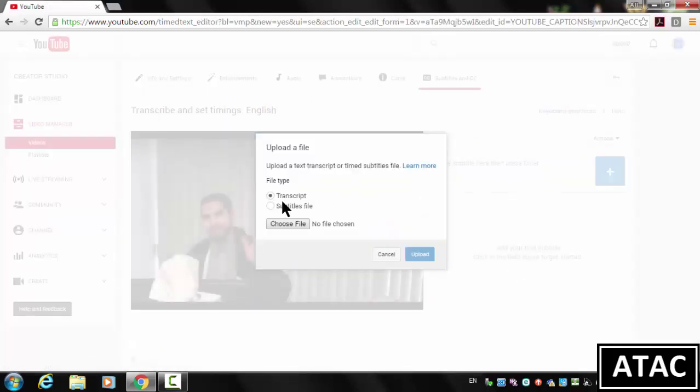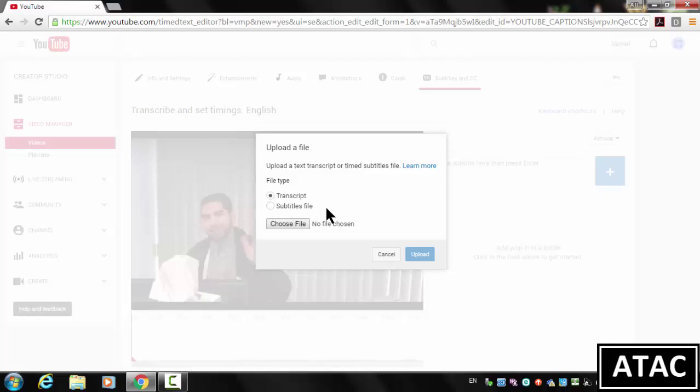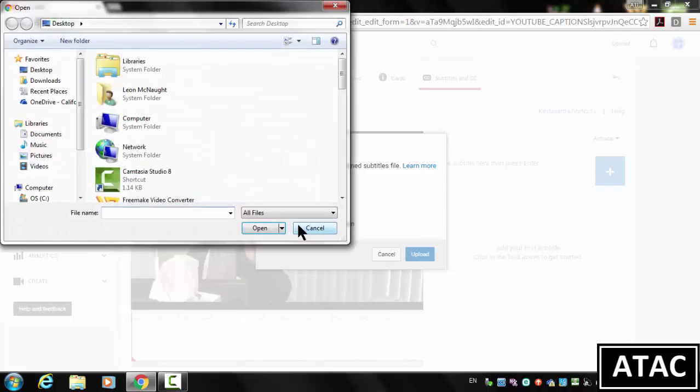Now this is important, make sure you choose Transcript. Subtitle File is different, it already has timings. And that's not what we've created, we've created a plain text transcript file. So let's browse for that file on our system.